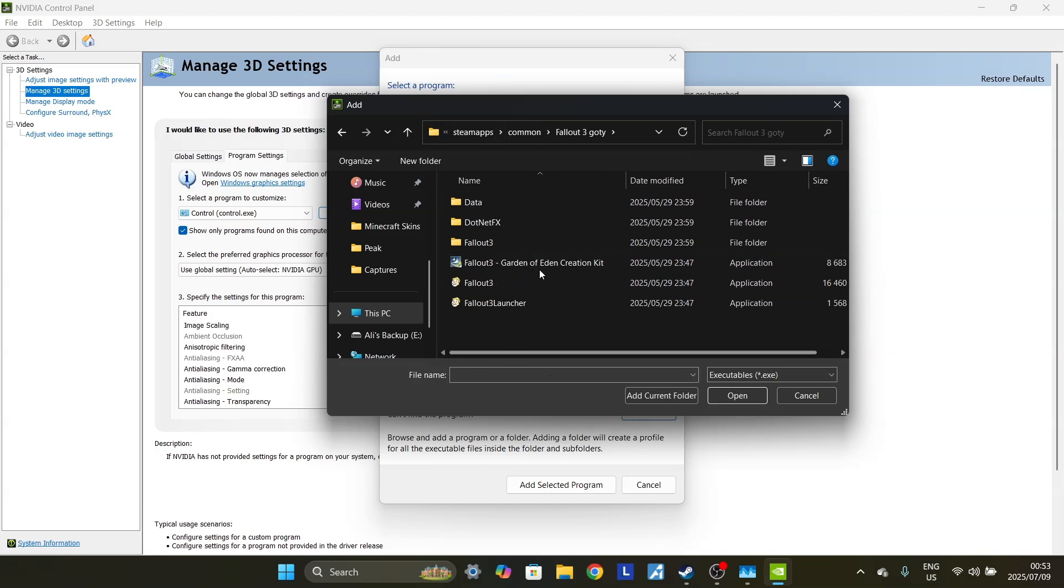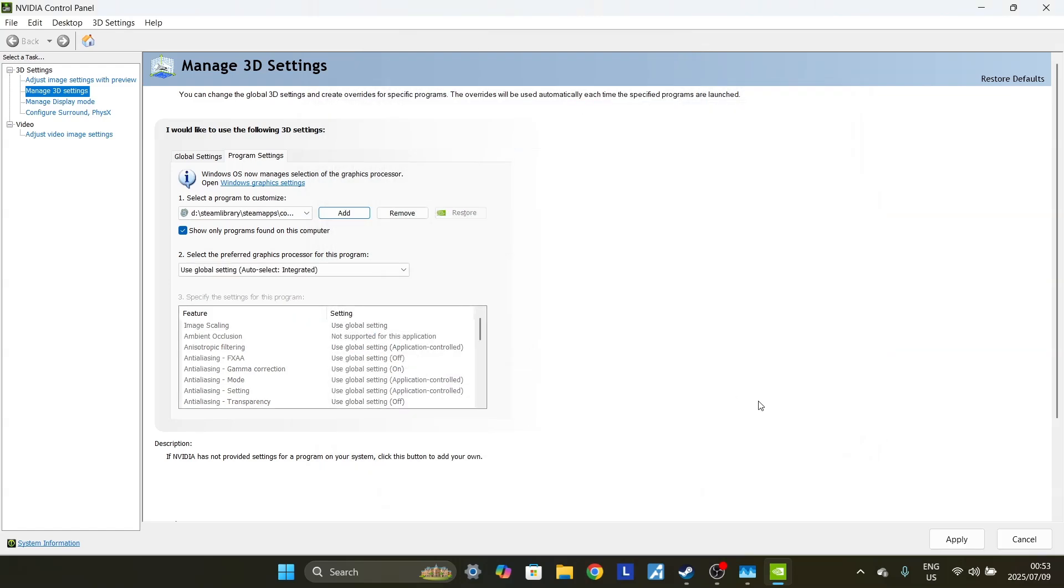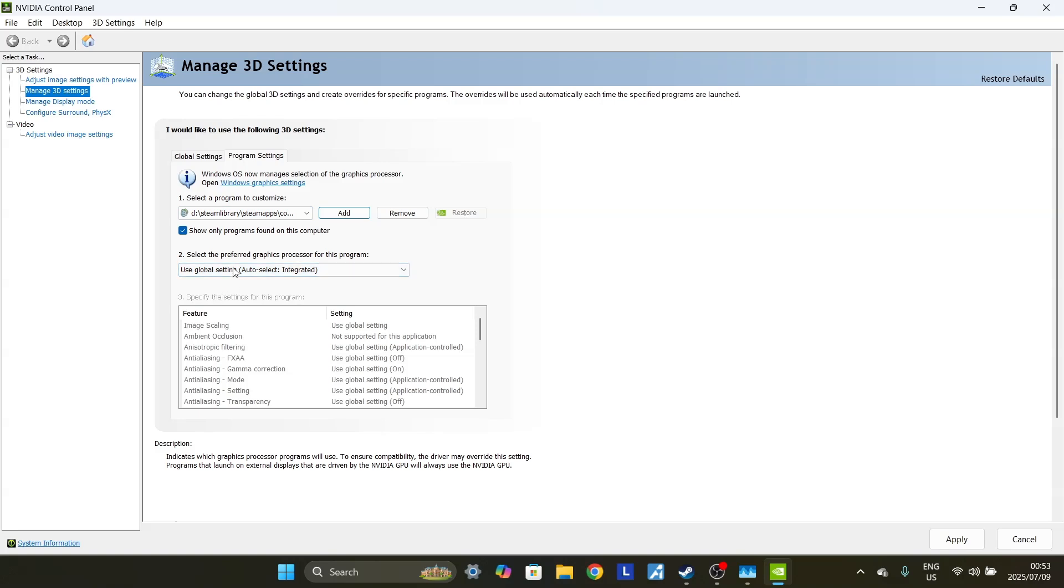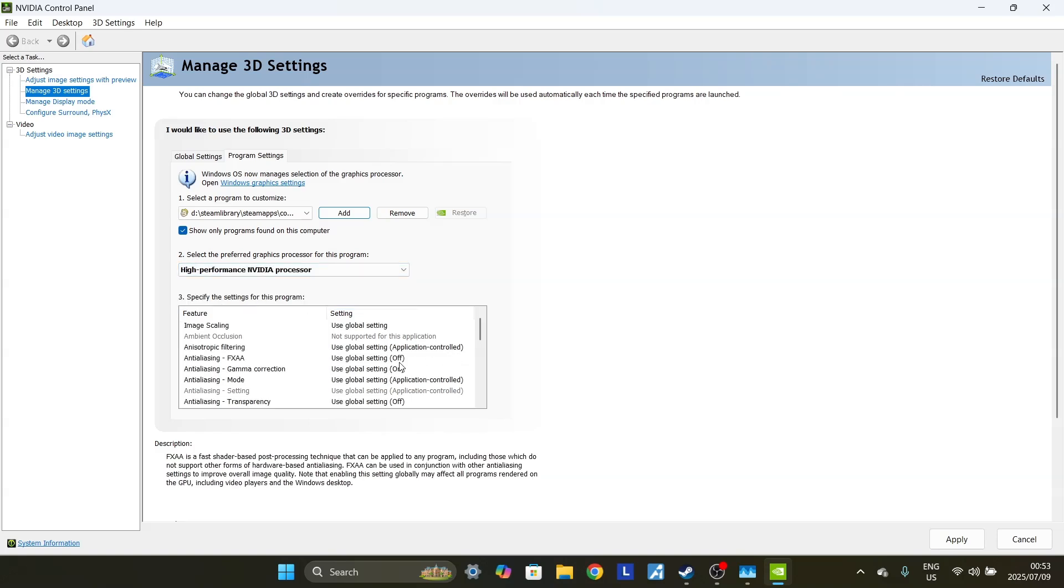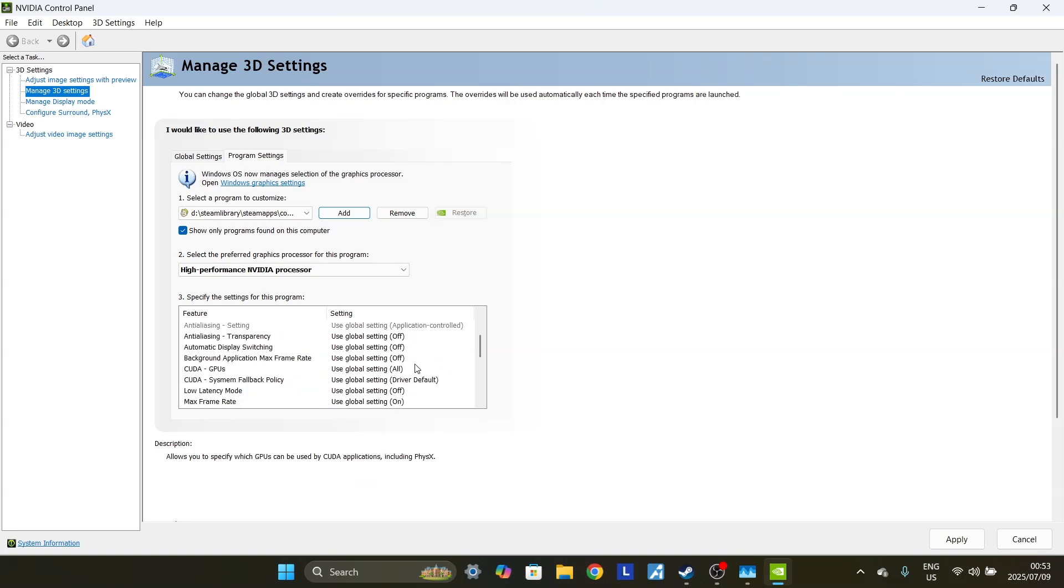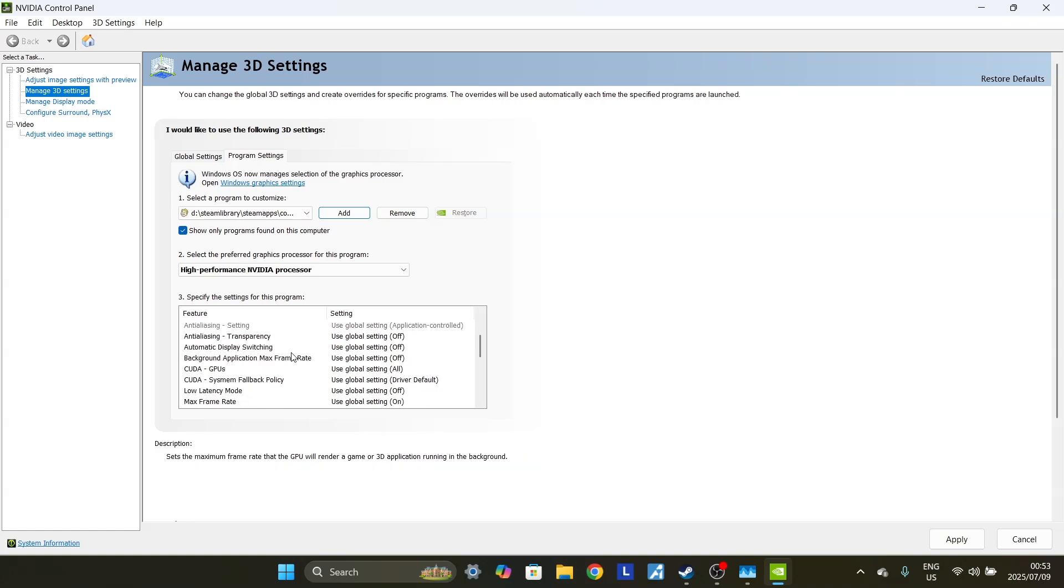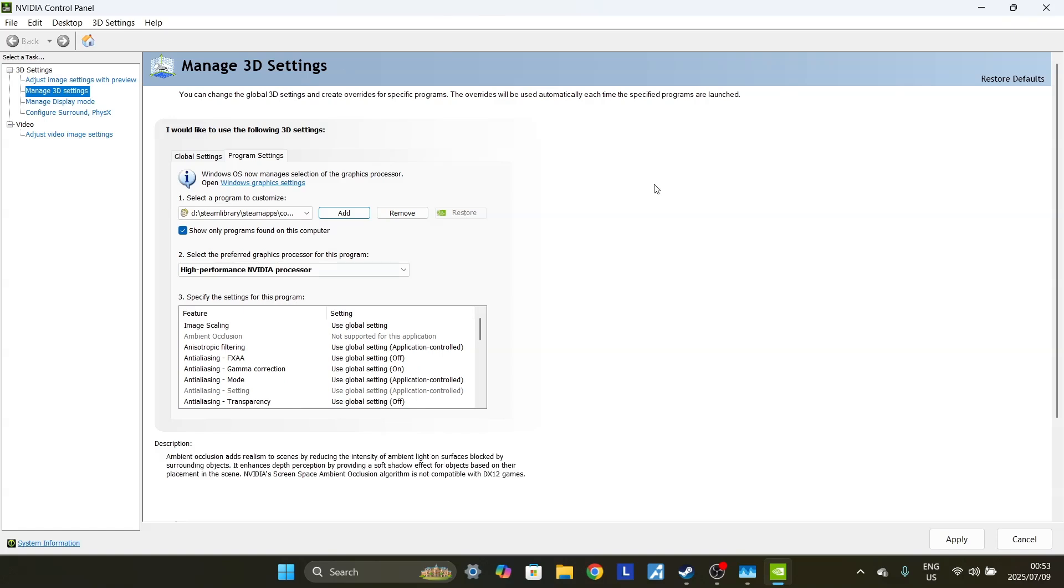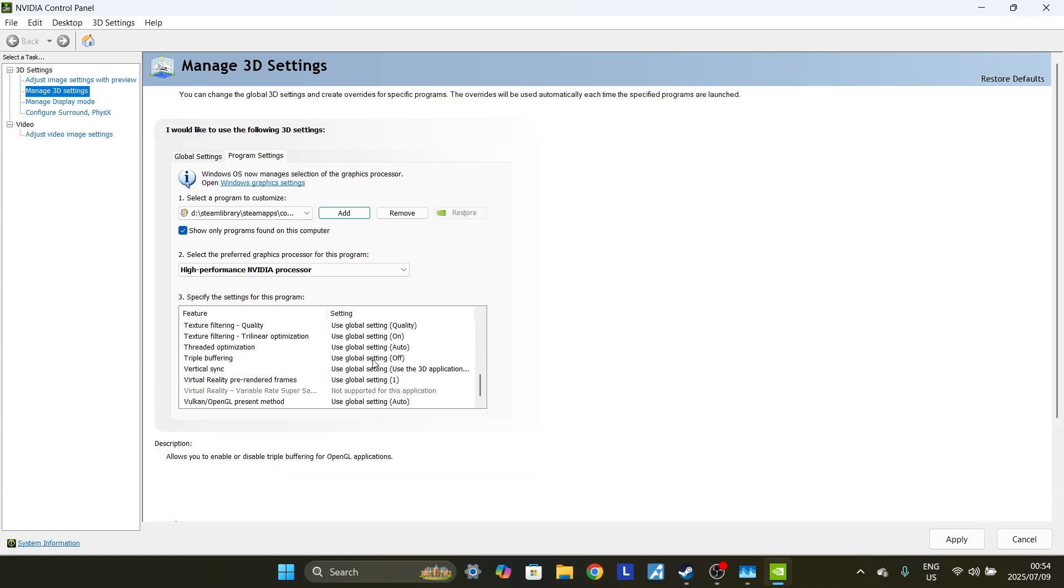So what we want to deal with first is we want to deal with the Fallout 3 launcher. We click on the Fallout 3 launcher. We click Open. And then we are given this. Now this is what we want. Over here, by the Select the Preferred Graphics Processor for this program, you want to click on this drop-down and select High Performance NVIDIA Processor. Now I am not sure if this problem is faced on AMD graphics cards. Maybe, maybe not. If so, then you would probably have to use an AMD control panel if there is one.